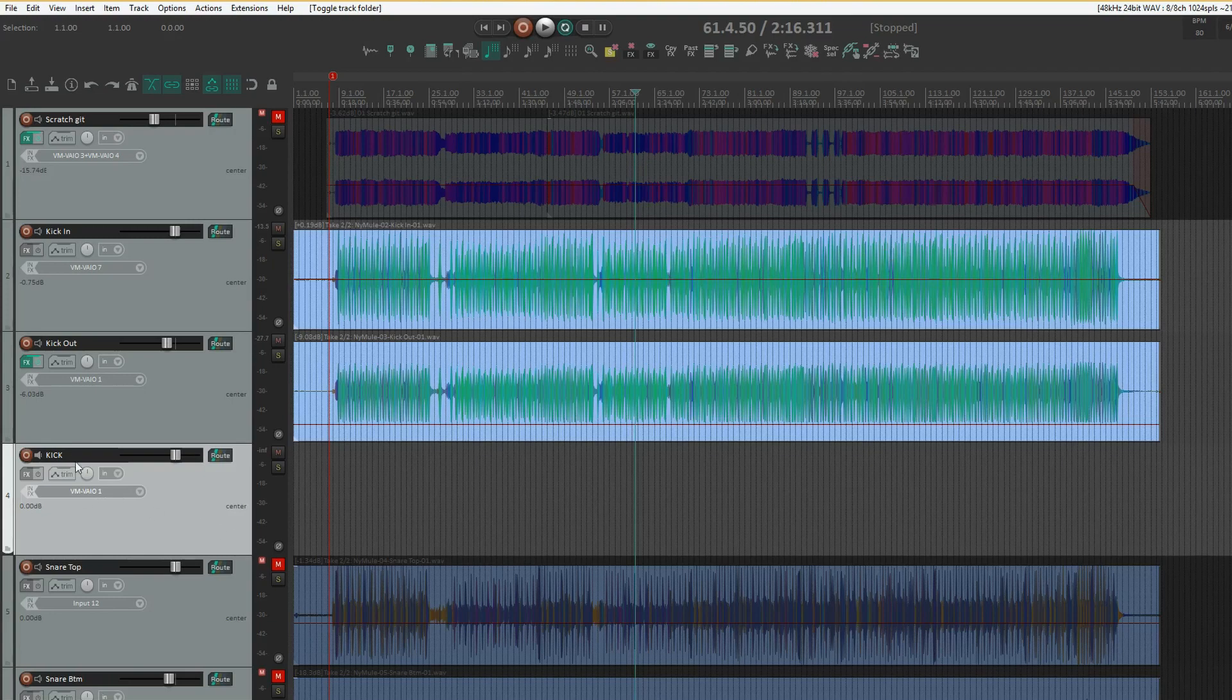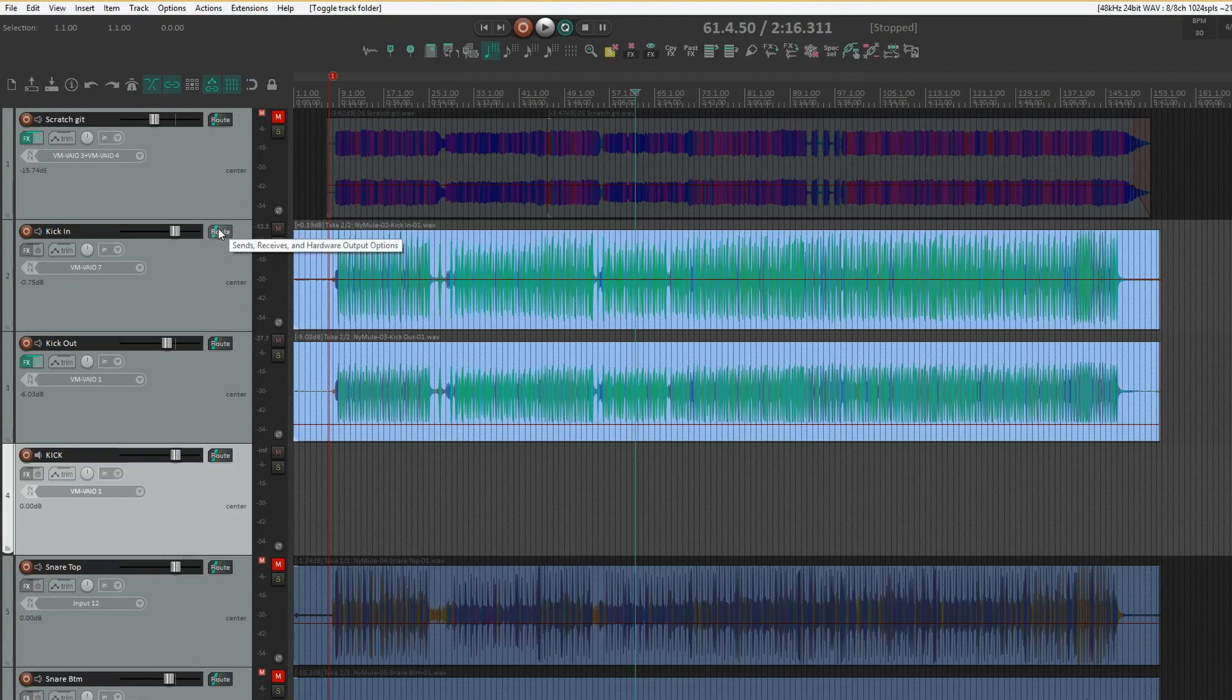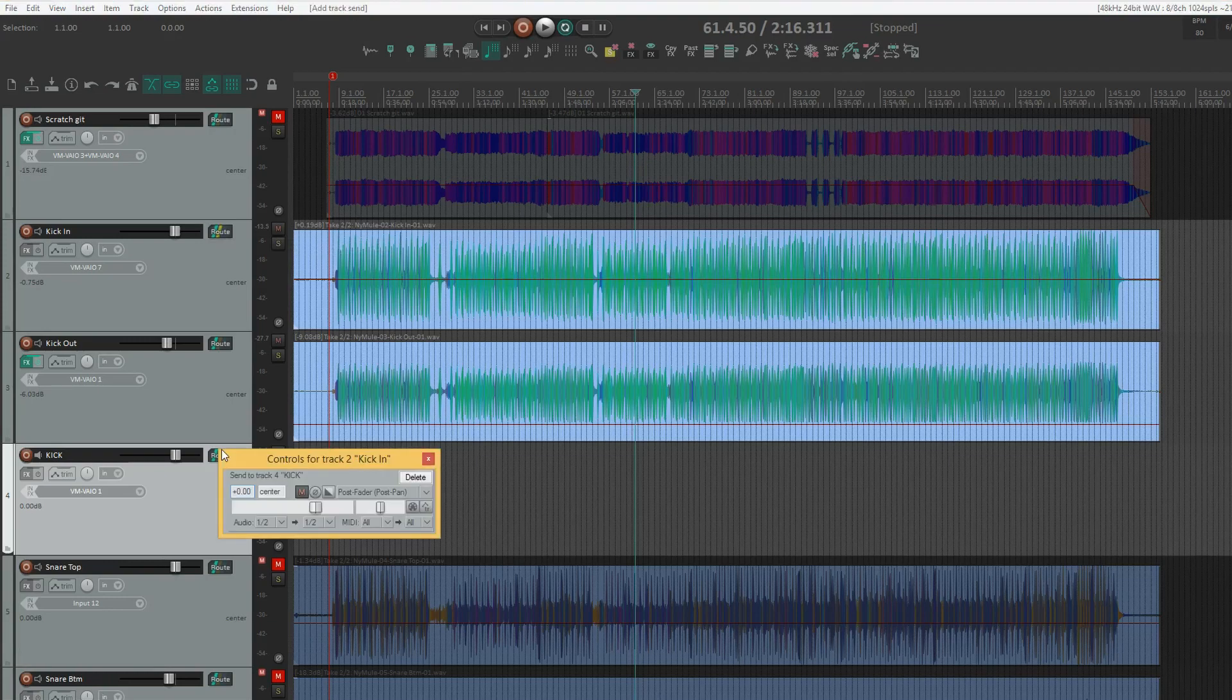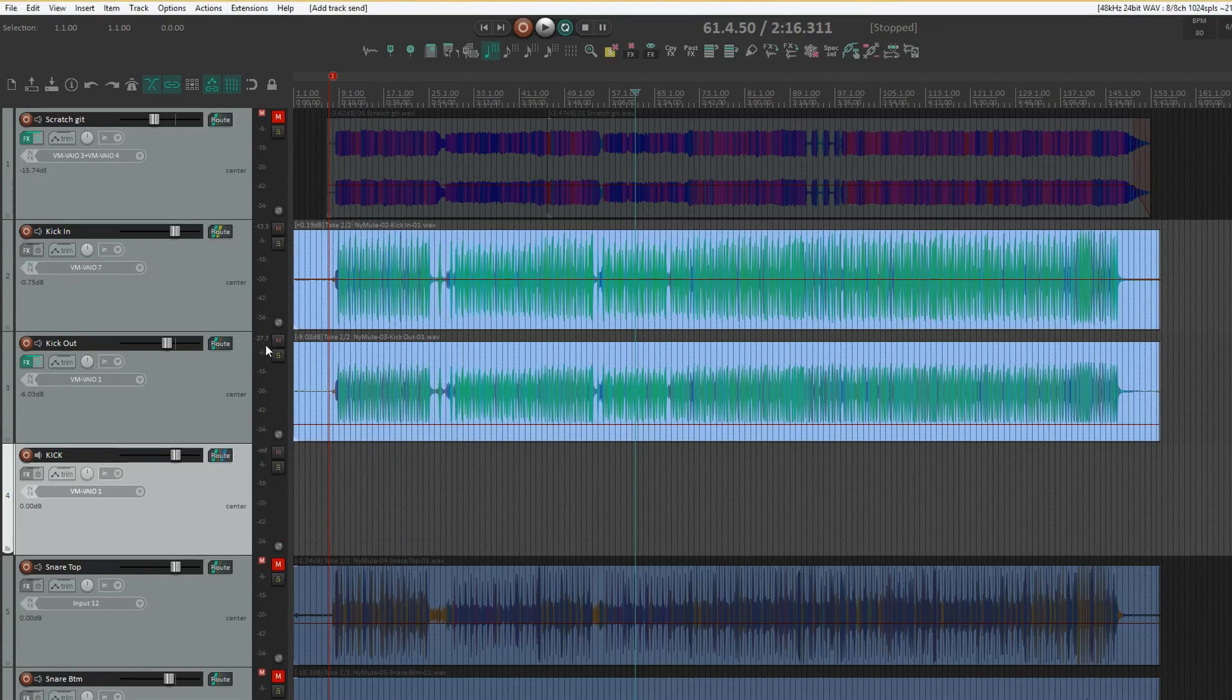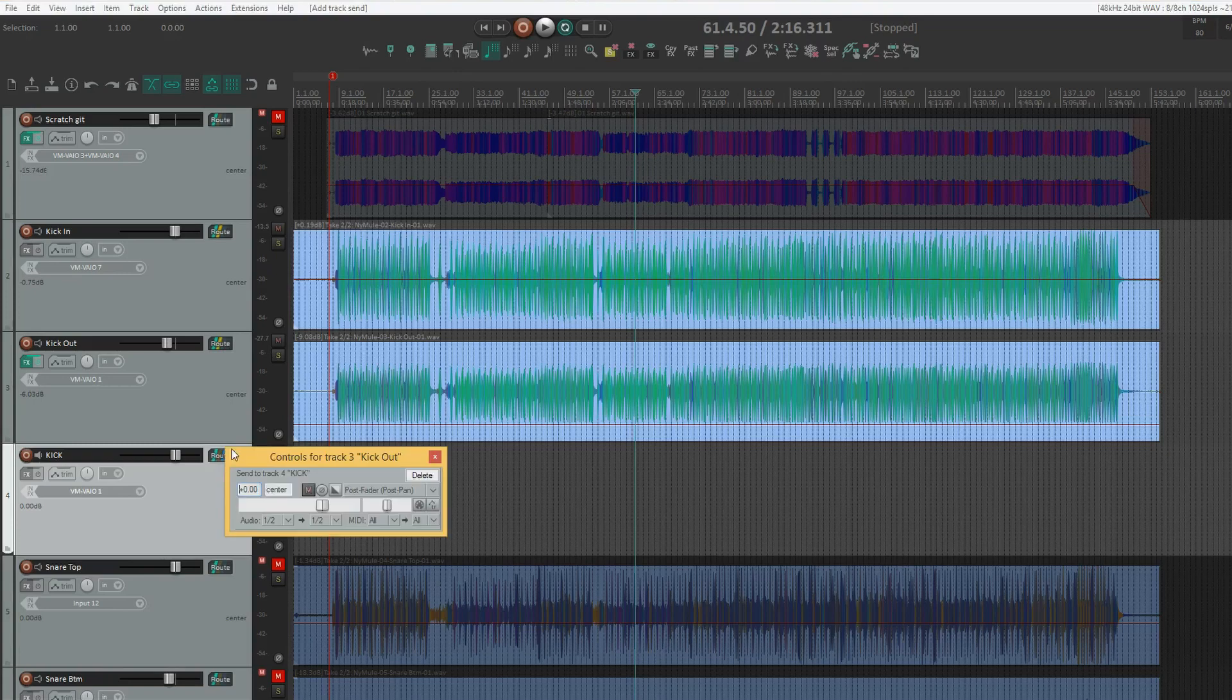So I've got a track set up here. That's going to be the submix bus. Just drag and drop these into that one, and same thing with the kick out.